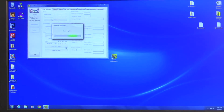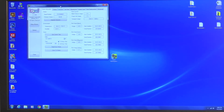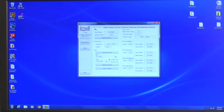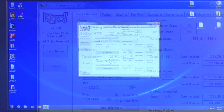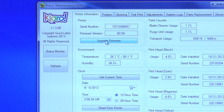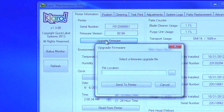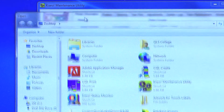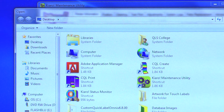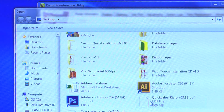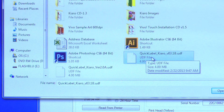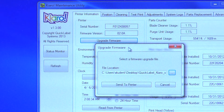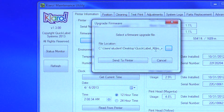You installed this utility when you installed the Kiaro printer driver. The first tab of the maintenance utility is called Printer Information. Click on it and locate the box that says Firmware Version. Click on the Upgrade Firmware button below it. You will now need to manually navigate to the QuickLabel Kiaro firmware file you previously downloaded from the QuickLabel website. Then click the Send to Printer button.